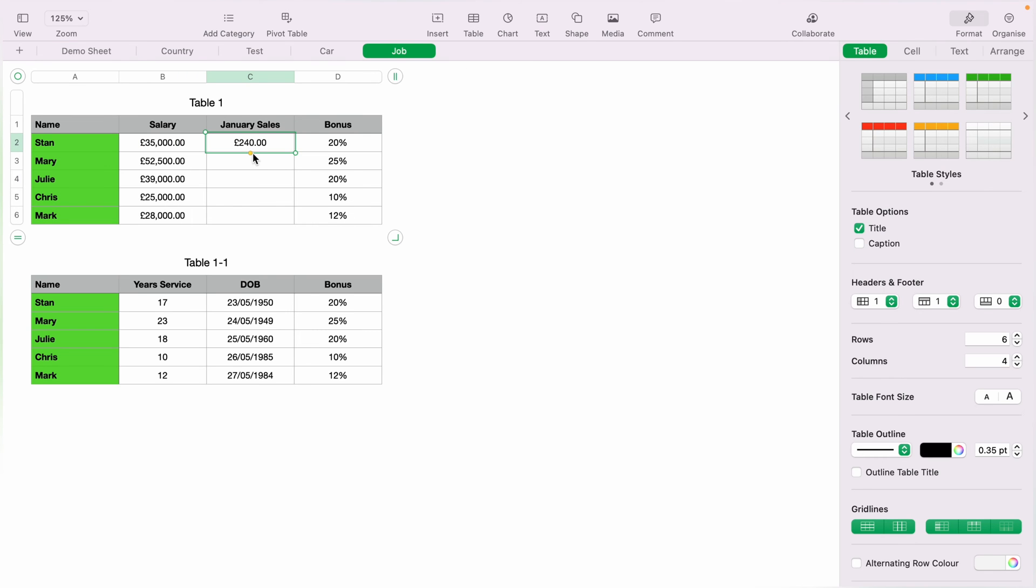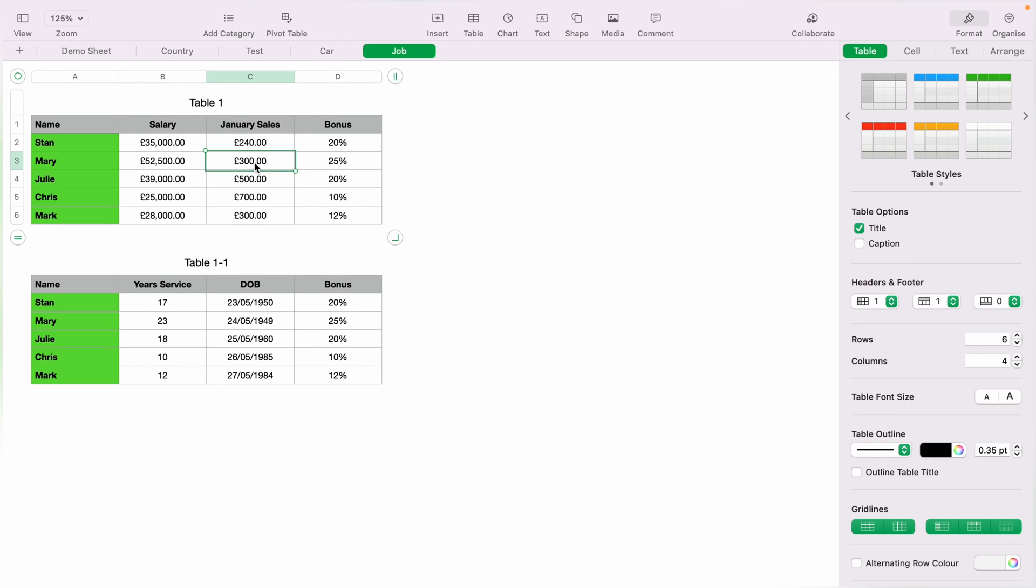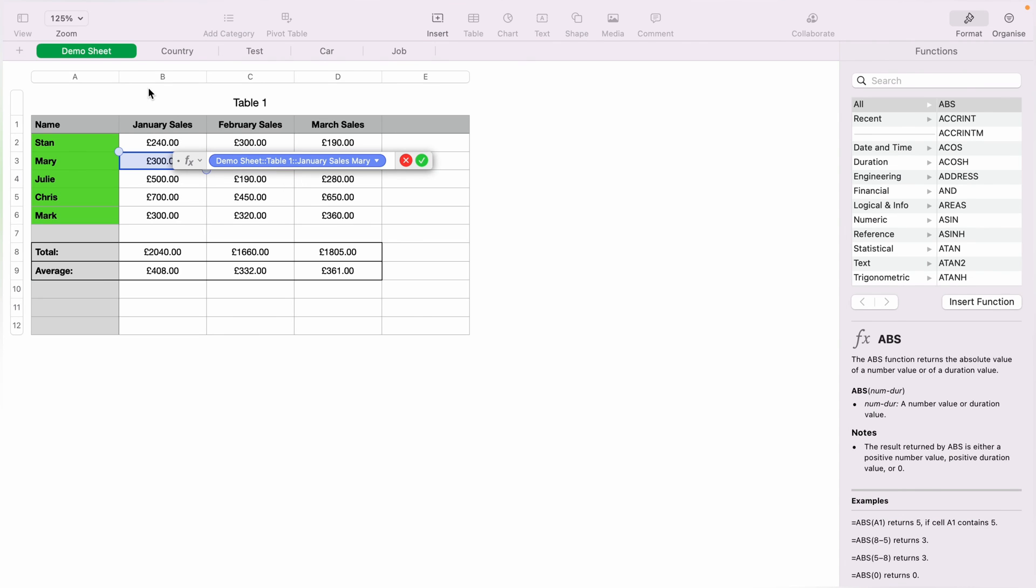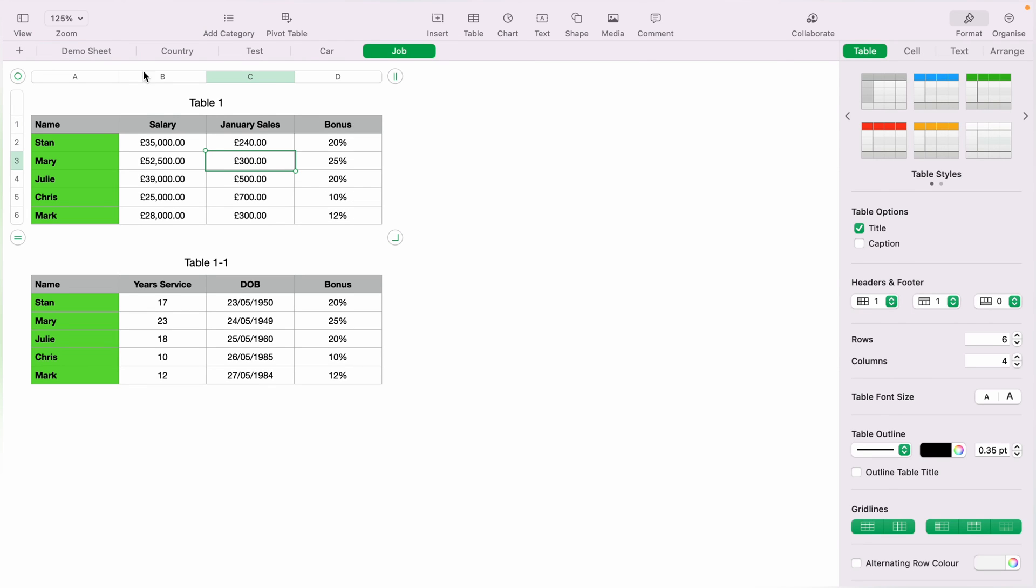And again, you don't need to do this for every team member. You can highlight Stan's sales and click the little yellow tab and drag it into the spreadsheet. This will auto populate the spreadsheet for you. You can make sure it's right by double clicking the cell. As you can see, this is Mary's sales.